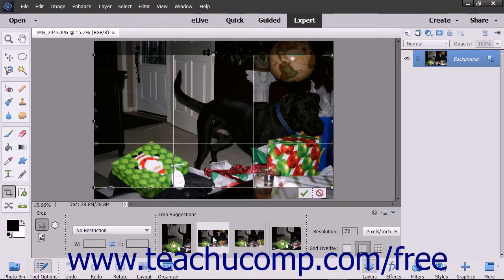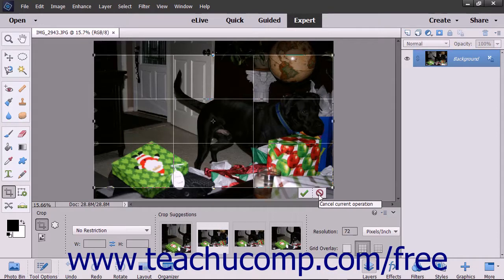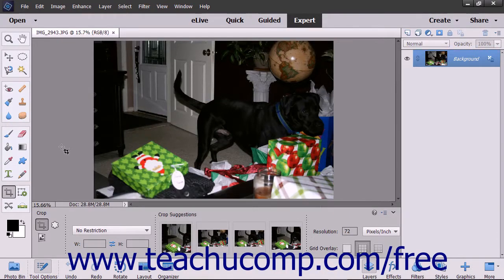Below the cropping area in the image, you can then click the green checkmark button to commit and apply the crop, or click the Cancel button to cancel the crop.